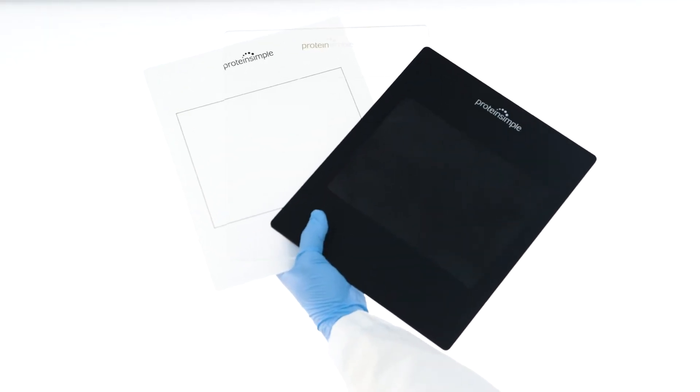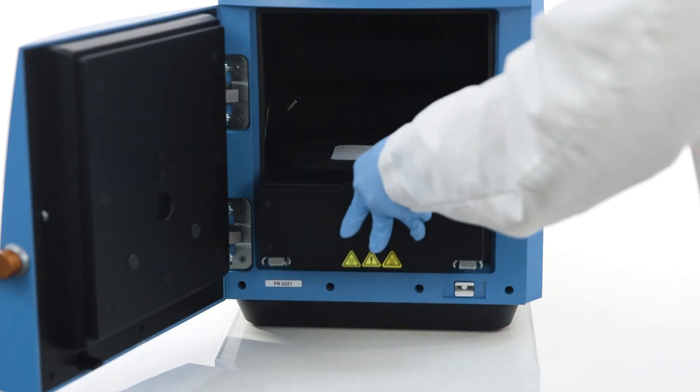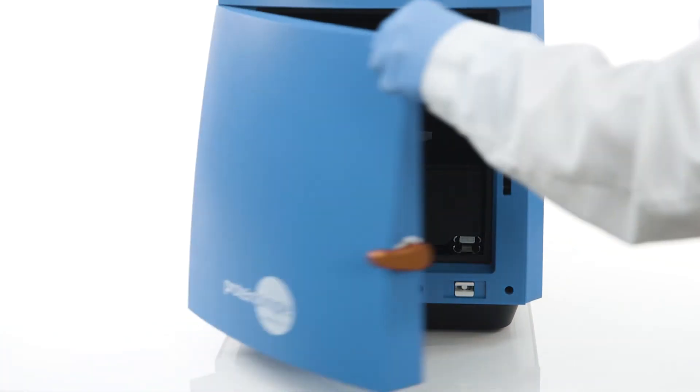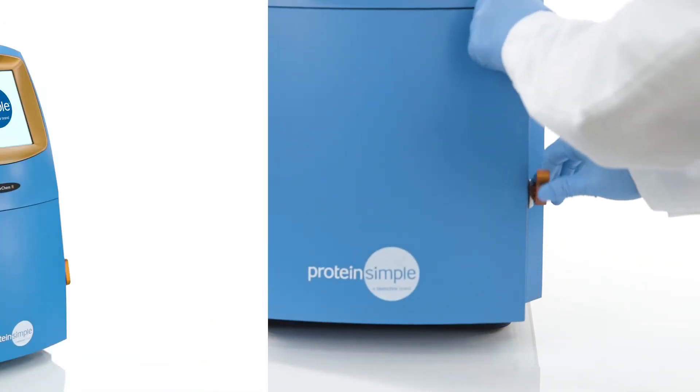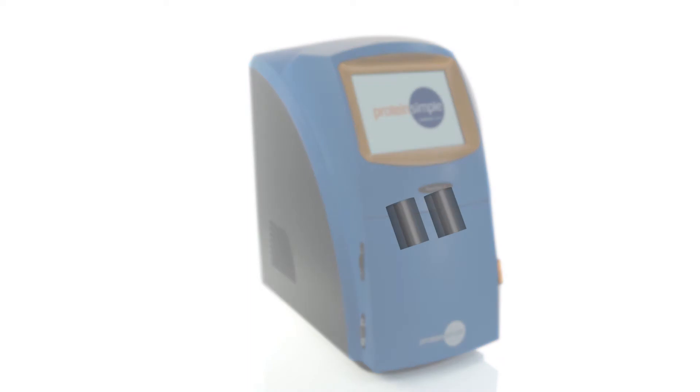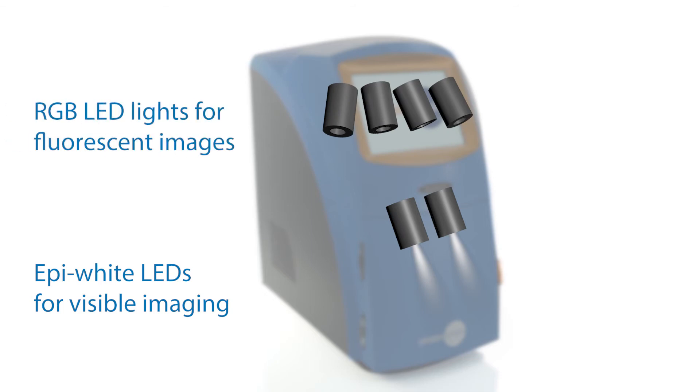Depending on the application, different screens are provided for loading samples into the imager. Inside every FluorChem Imager are epi-white LED lights for visible imaging, while the M and R models include epi-LED red, green, and blue lights for fluorescent imaging. The R also enables infrared excitation and detection.